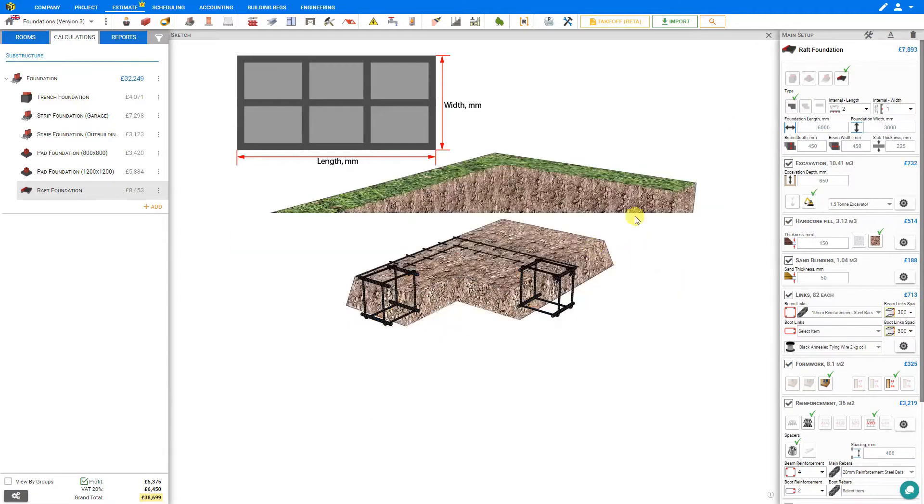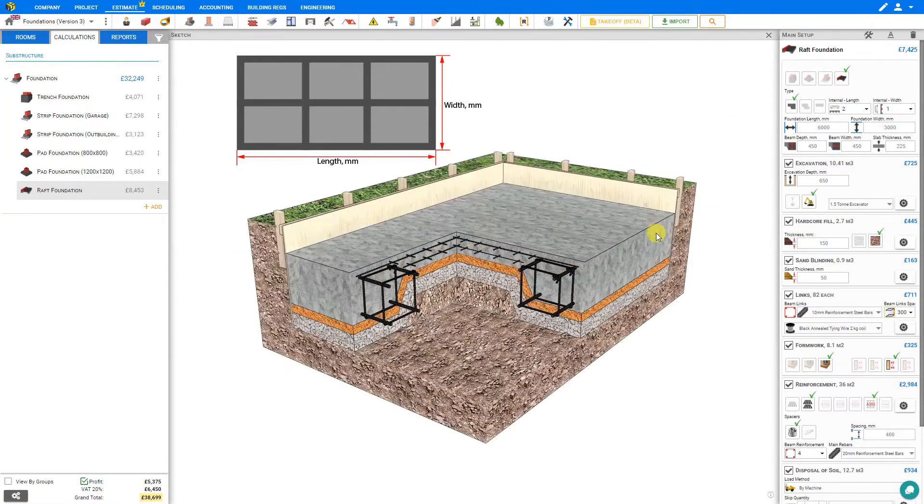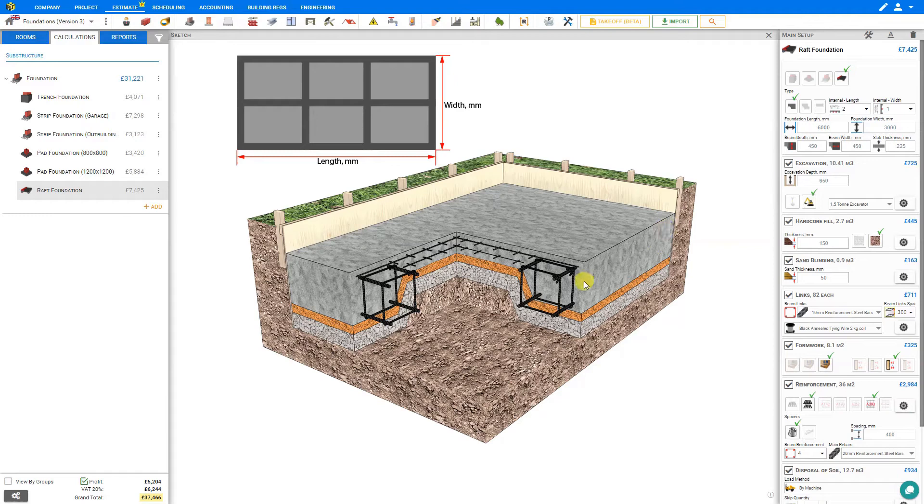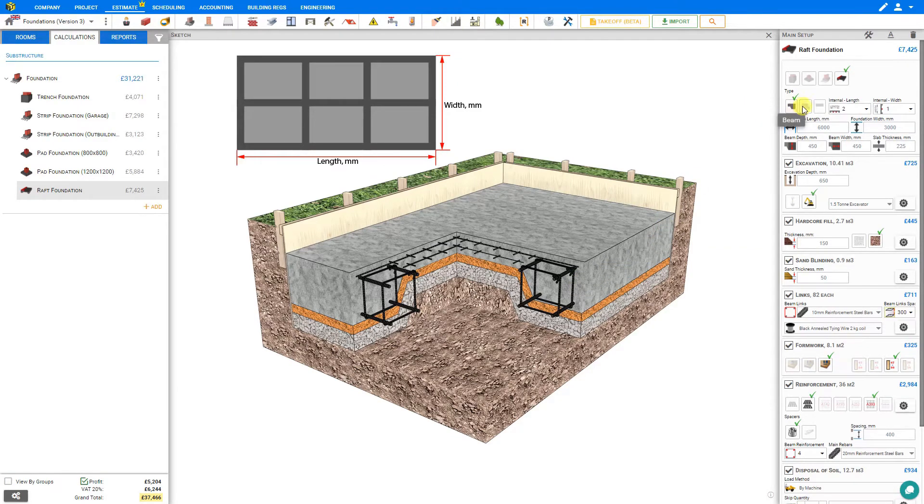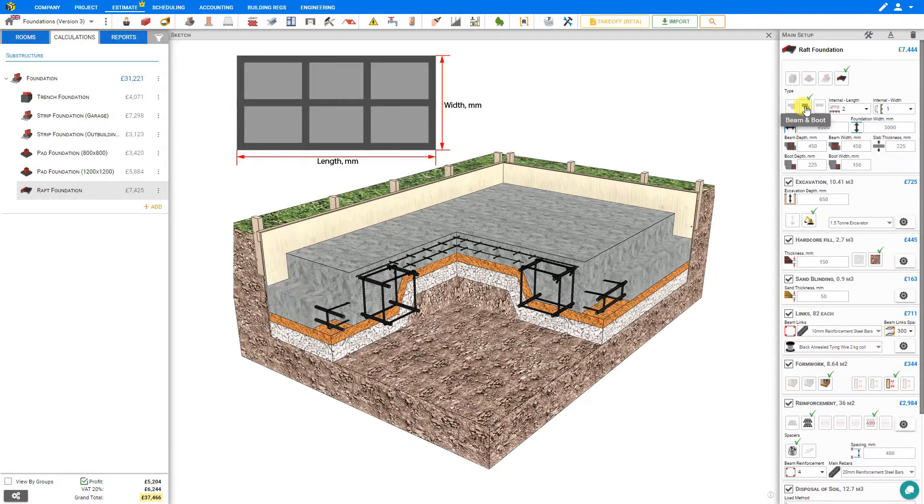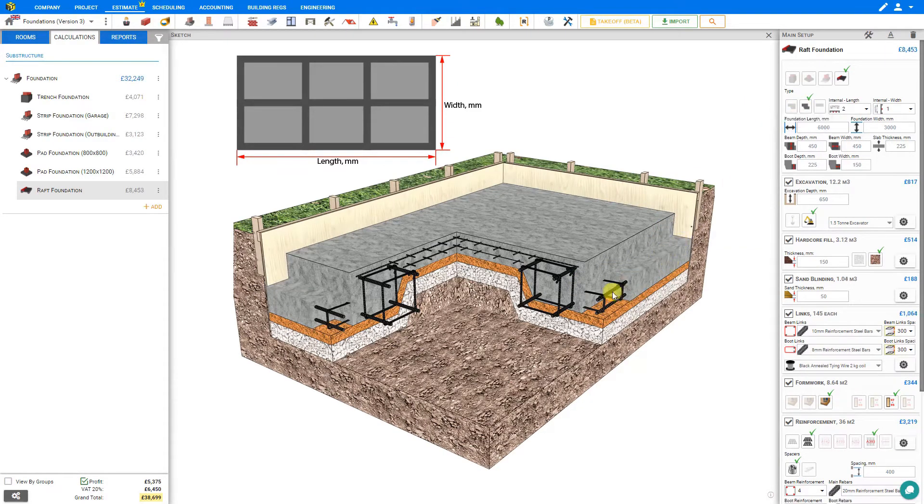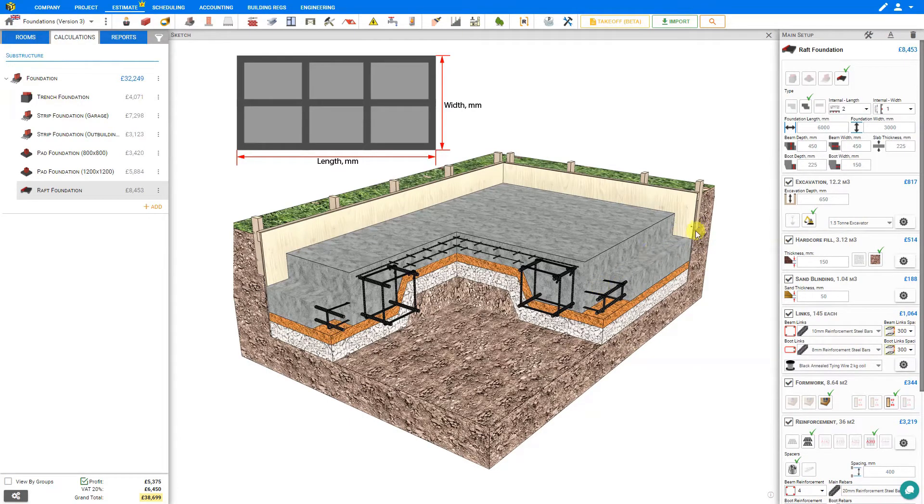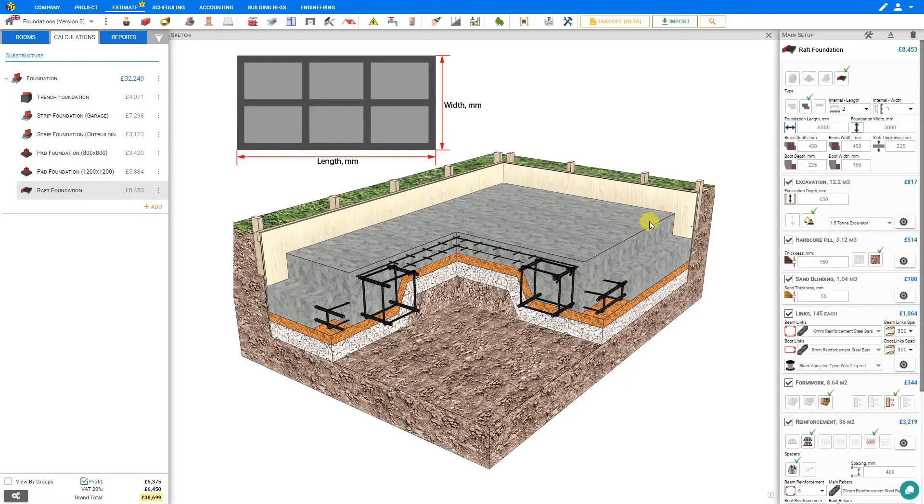For example, with a standard beam perhaps the facing of this concrete would be exposed above soil level. With a beam and boot you can drop this down lower and build your outer brick skin on the boot and your inner skin on the slab.